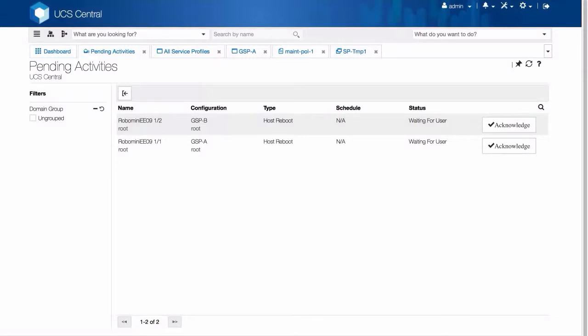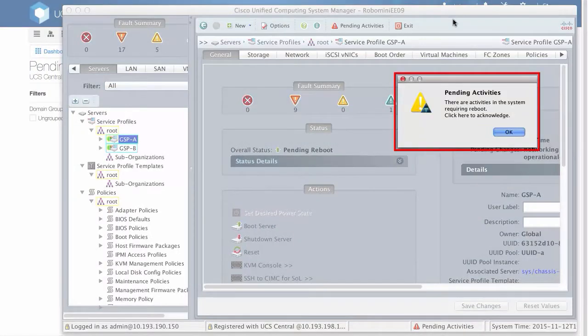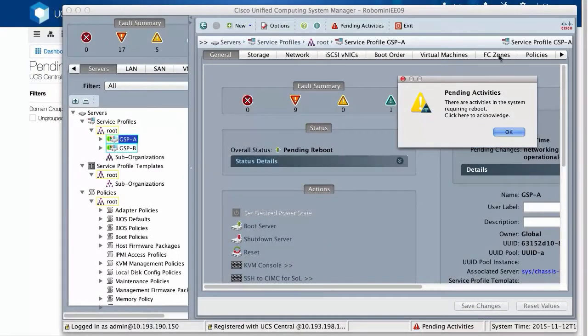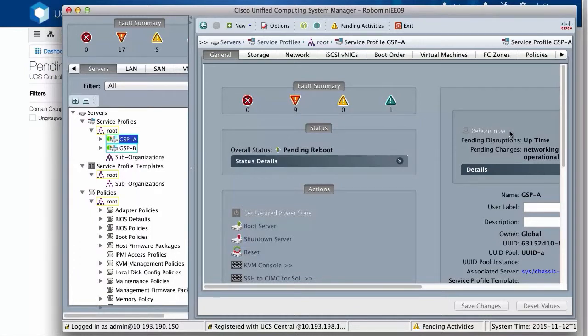Let's see what happens on the registered UCS Manager. Notice the pop-up Pending Activities notification. You can't acknowledge this pending activity from UCS Manager, because this pending activity is caused by a global service profile. You can only acknowledge this in UCS Central.